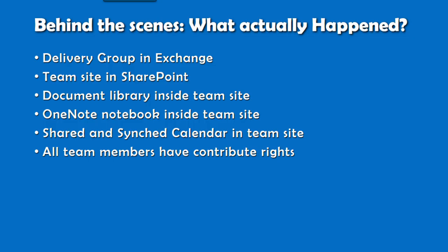For those of you who are technically oriented, this is what happened behind the scene. It created something in Exchange, then in SharePoint, then document library, a OneNote notebook, and a shared calendar.